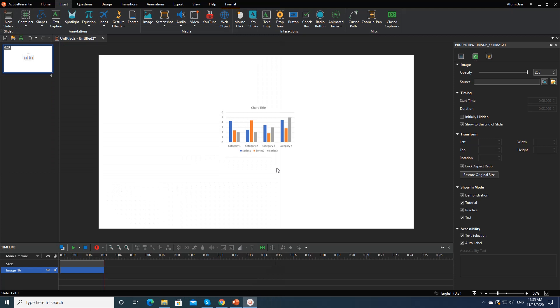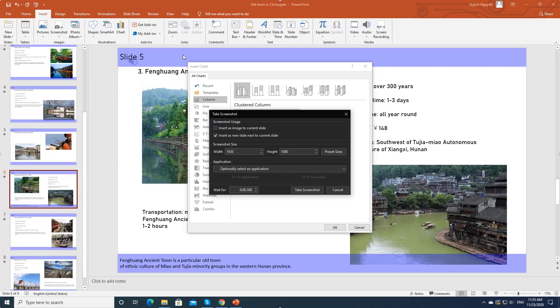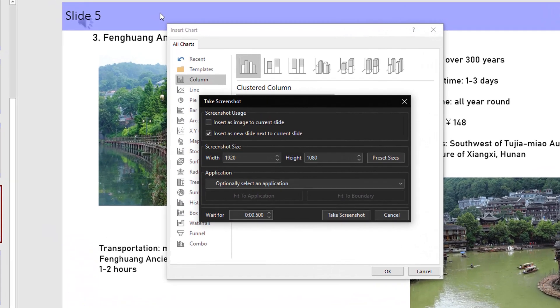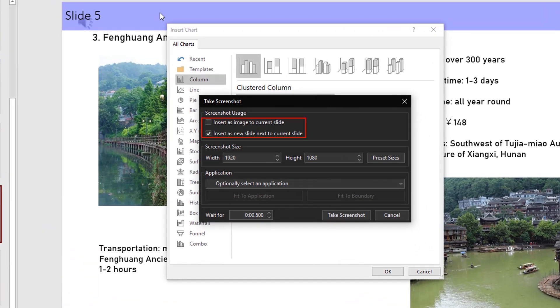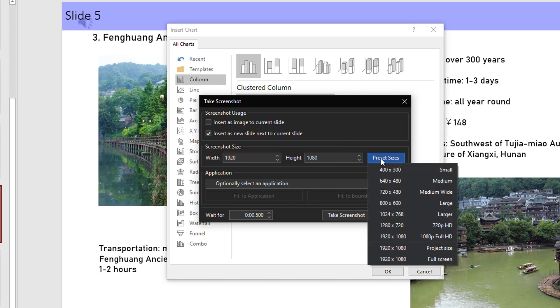ActivePresenter lets you capture the top-level window of the target application or a rectangle region of the screen by using the application or region mode. Select one option to insert the captured image. Specify the size of the screenshot by entering desired size in these boxes or select one preset size from the list.